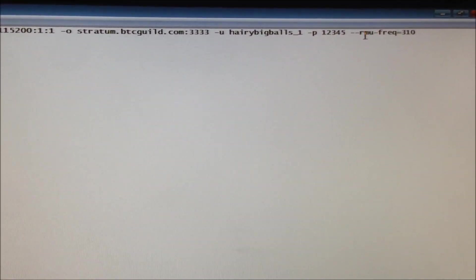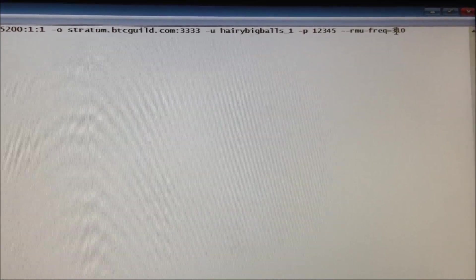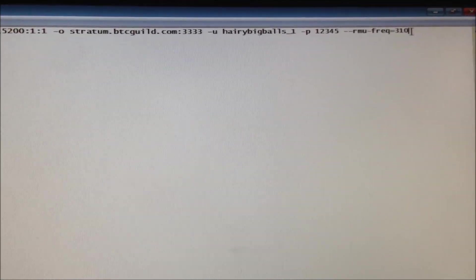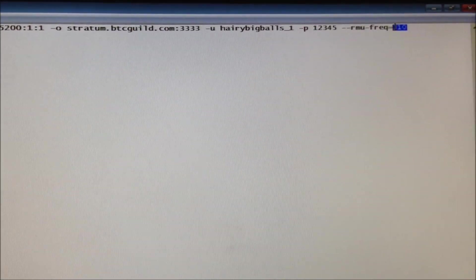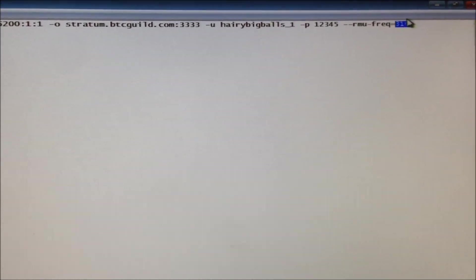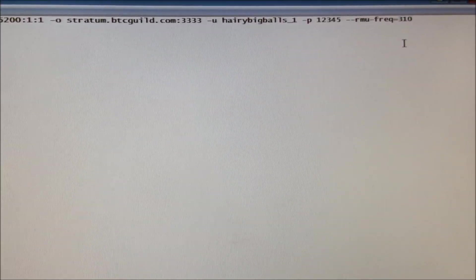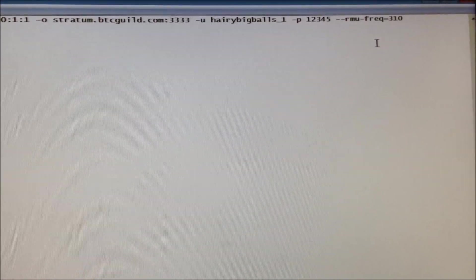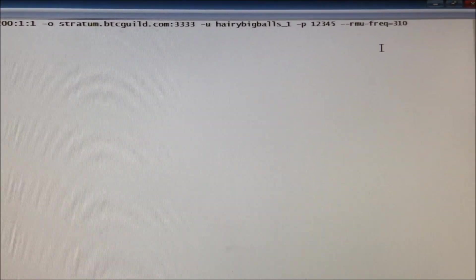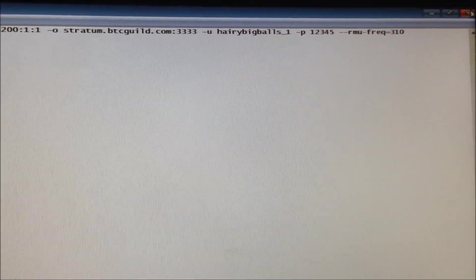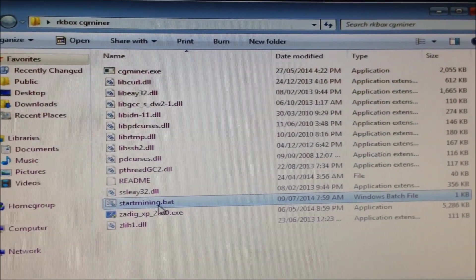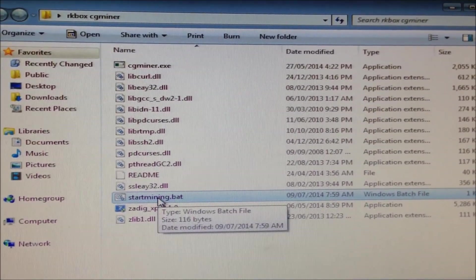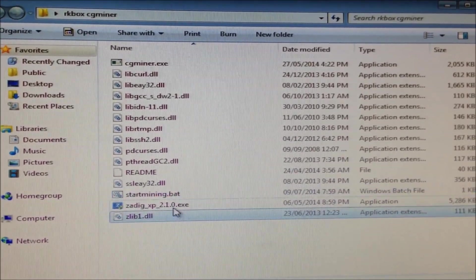Dash dash RMU frequency, you can set the frequency of your device. I've left mine at 310. You can put values from 200 to 320 safely. So close and save changes, and then start the mining.bat file.